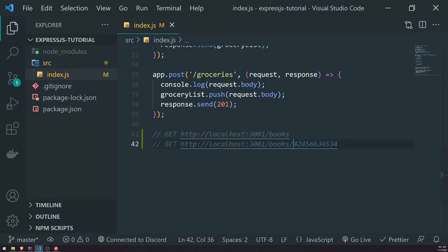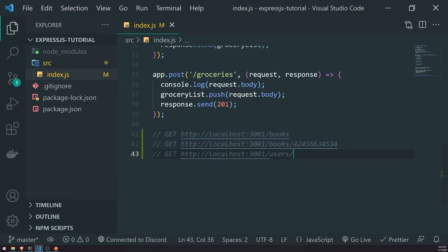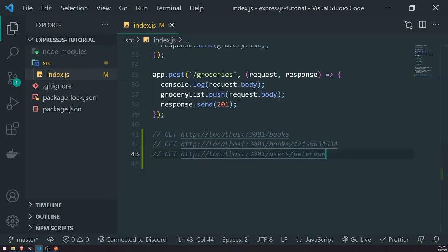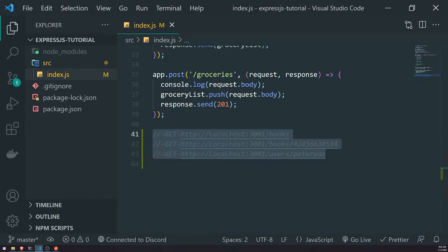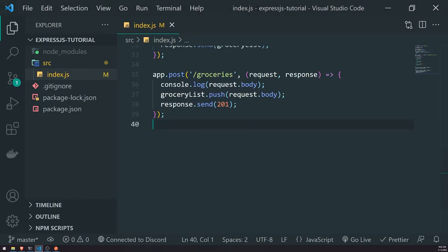This is an example of a route parameter. Another example: let's say we want to search for a user. We define a route called slash users, and then search based off of their username. Assuming the username can only have alphanumeric characters, we would do something like slash users slash PeterPan. The route parameter here is the username, and the value we are substituting for this position is PeterPan.